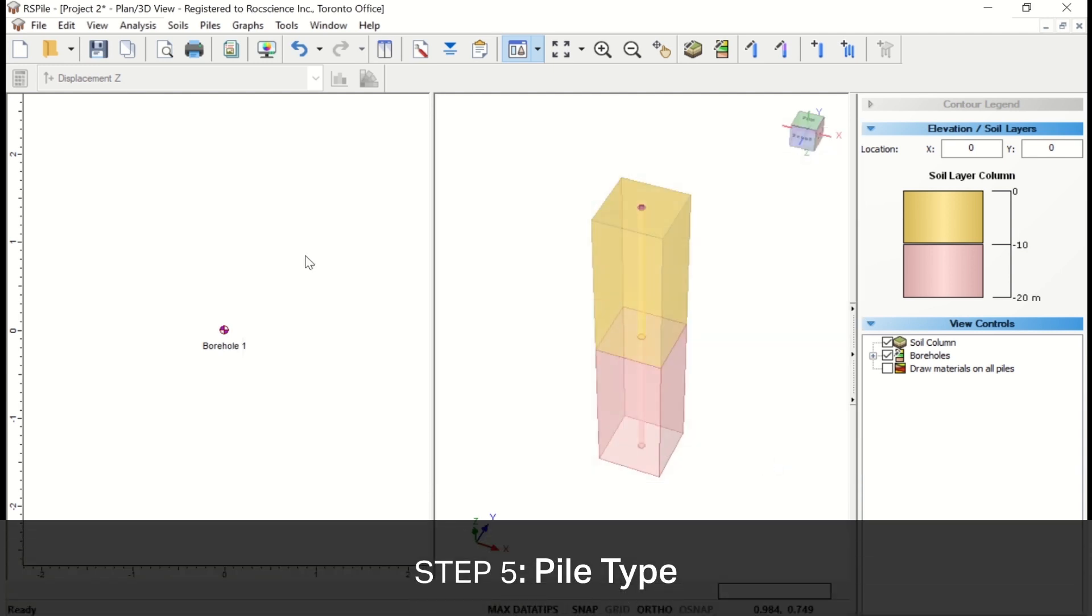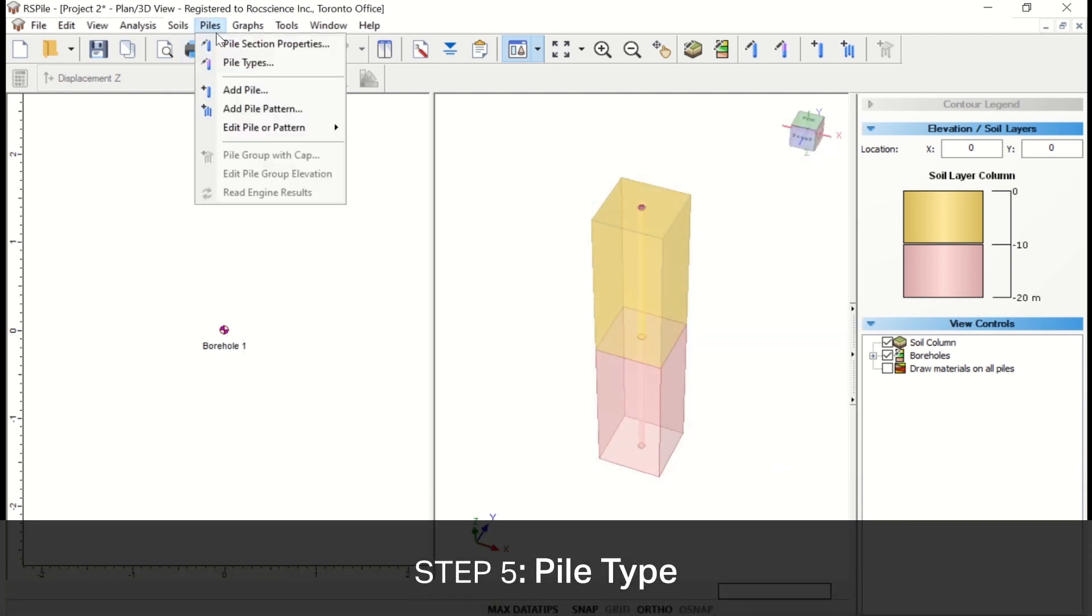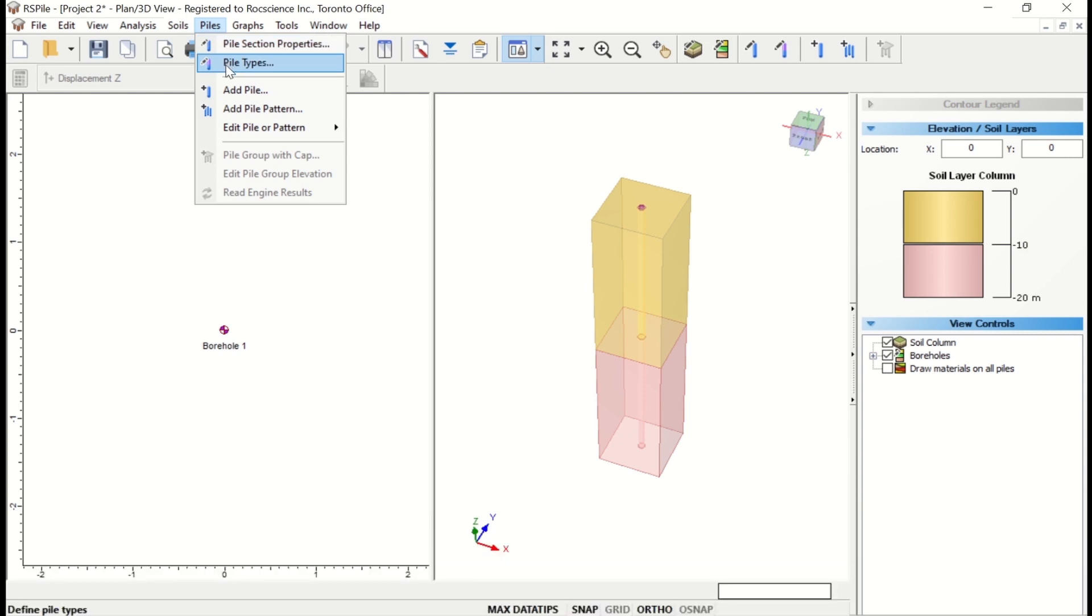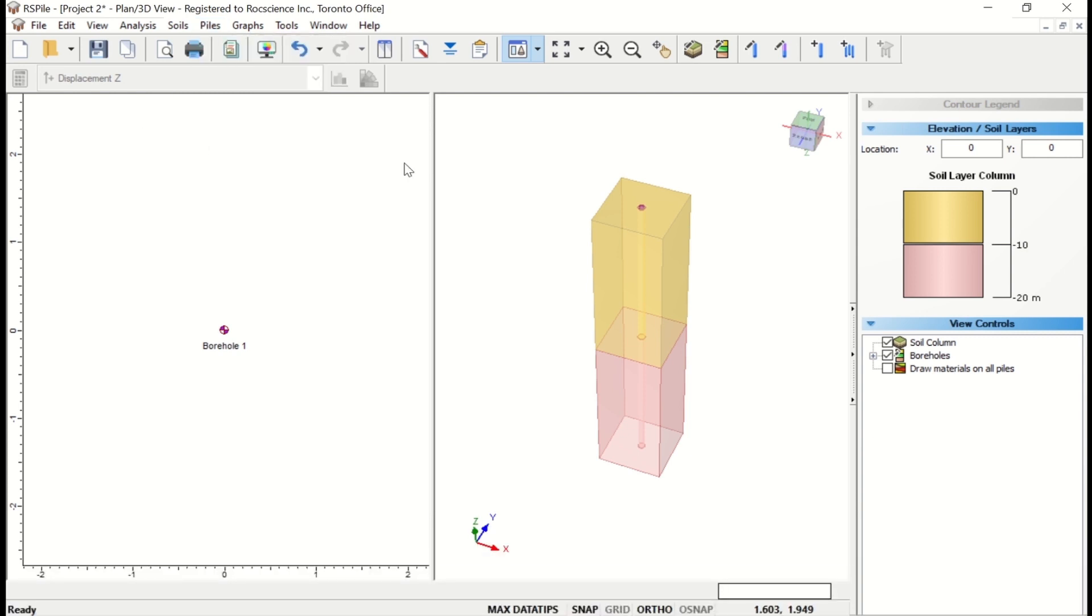Next, we'll define the pile type. Select Piles, and then Pile Type in the menu, or click on the Pile Type icon in the toolbar.